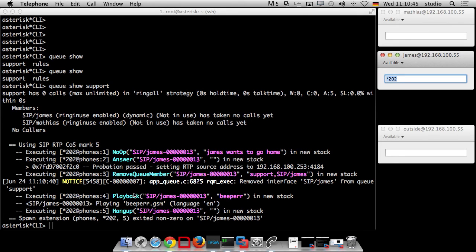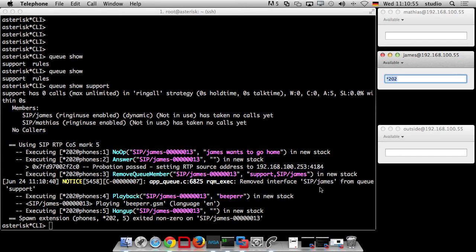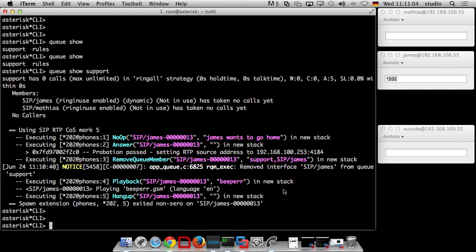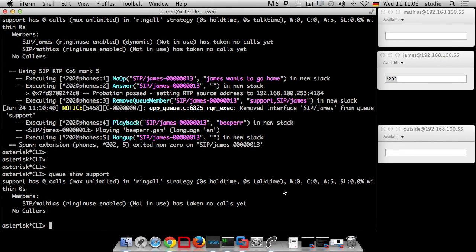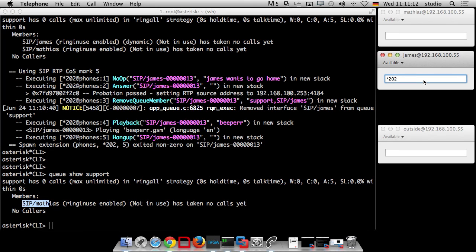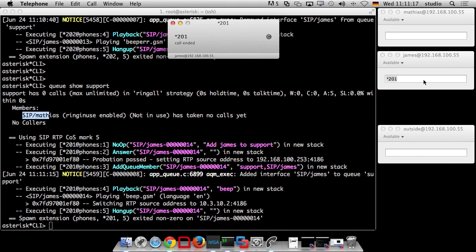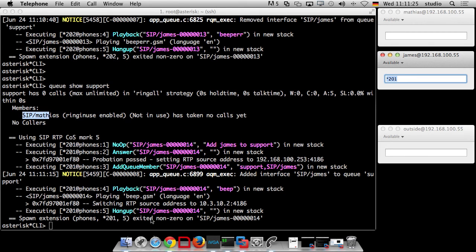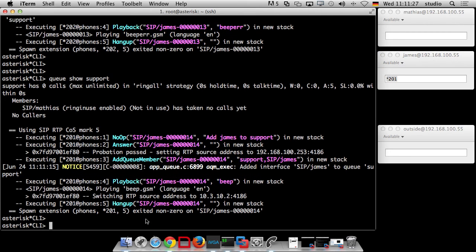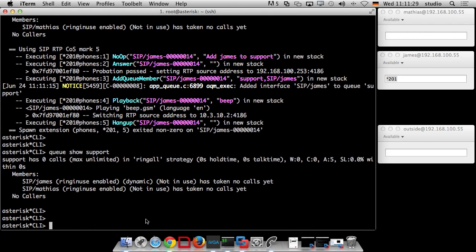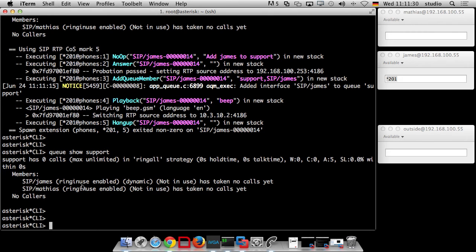Worked. We could not hear the beep. Maybe it was too fast or maybe the audio is not okay but we answered the call. We removed the interface and we played the beep error in English and we hung up the channel. So if we go back to support queue, only Matthias is in there. Give it another try. And now we could hear the beep. Add James to support. We added you. Play back the beep. Hang up. And if I go back to the queue, you are in there as dynamic member.